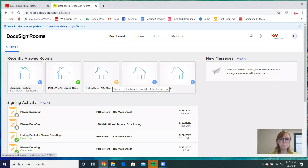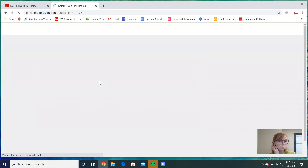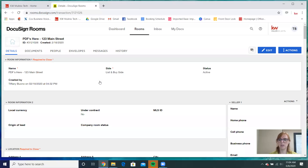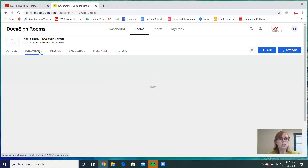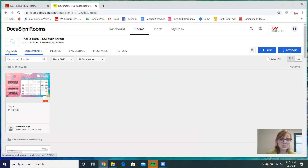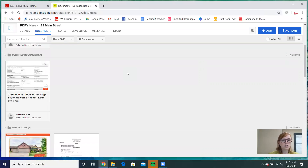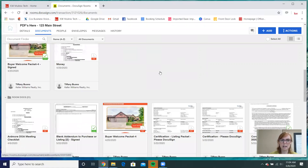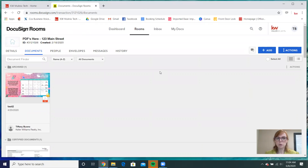For this particular example, I'm going to use this room called PDFs because I already have some documents in here. That way we can go over what the different types of documents are and what they're going to look like, so you'll be able to differentiate them in your rooms. It automatically opens in details — I'm going to switch over to documents.